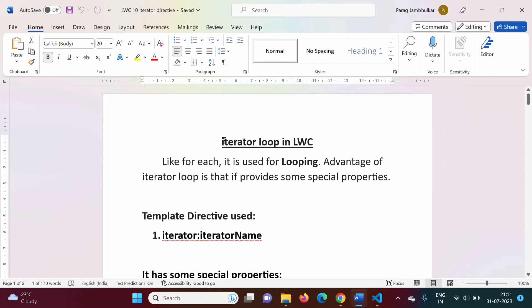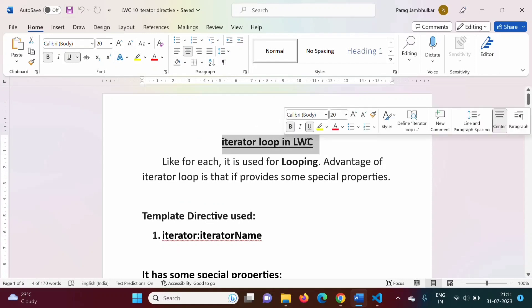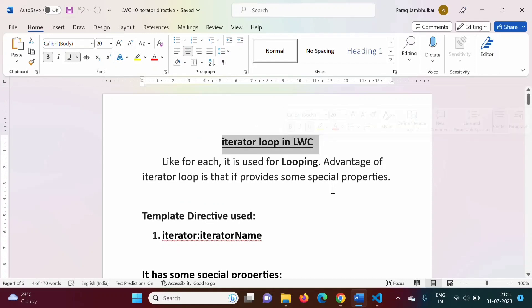This is how we can use iterator loop in Lightning Web Components. I hope you liked this video — if so, click like, subscribe to the channel, and press the bell icon to get notifications for my next video. Stay connected, thank you.